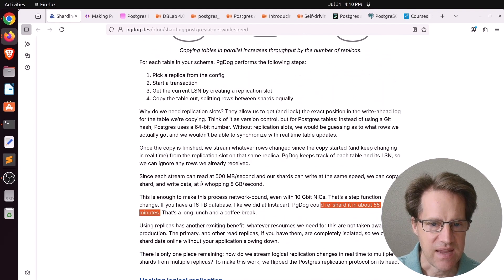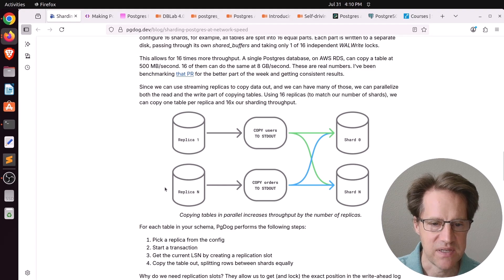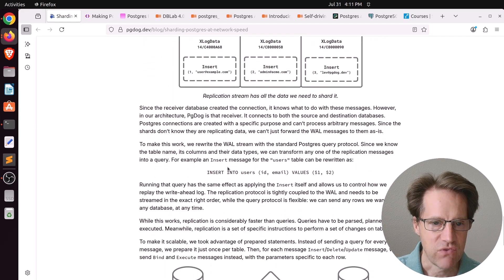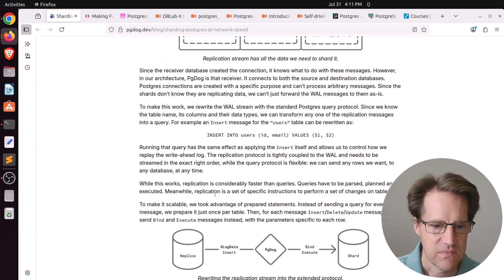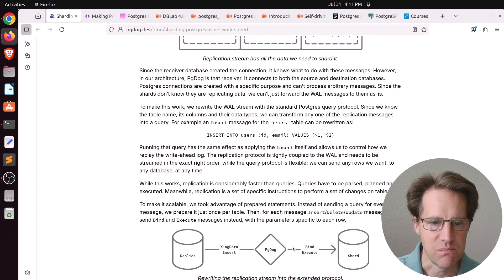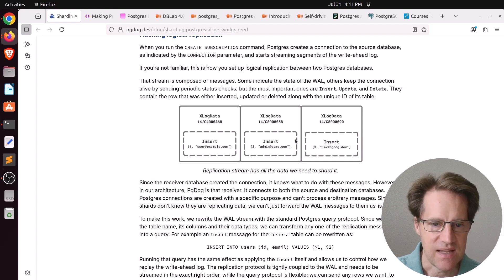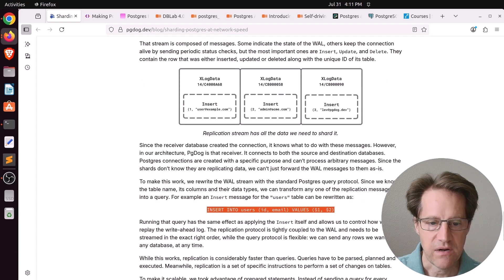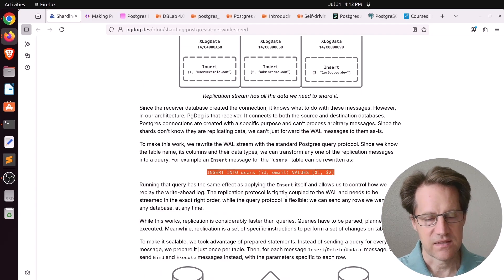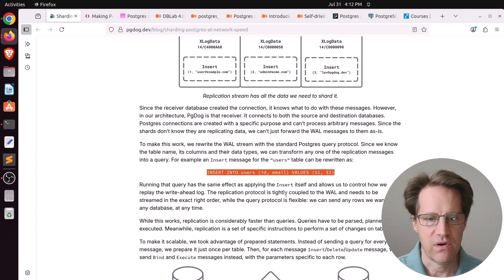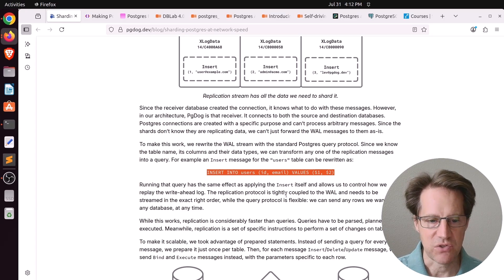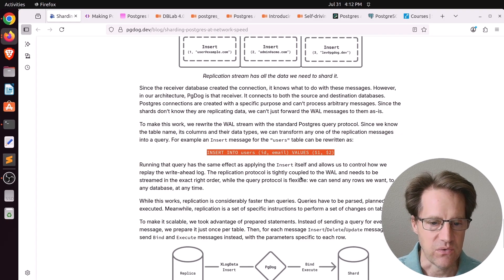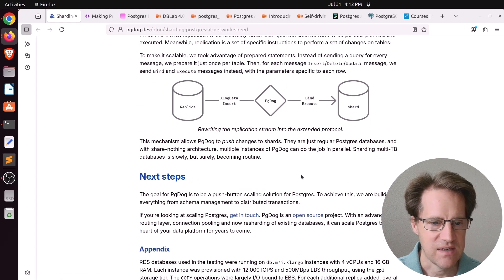But what's even more interesting is how they're doing the sharding, because they can't just use logical replication. It basically rewrites the logical replica protocol stream so that xlog data transforms it into bind and execute messages. Basically, it receives the logical replication data stream like this, but then it actually sends prepared statements using the query protocol. And he says, yes, the query protocol is slower than the logical replication protocol, but because you're using prepared statements and sending it to 16 different databases, it can still keep up with the load.